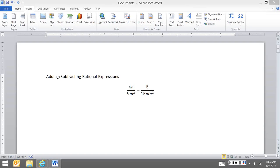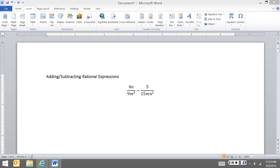This problem on adding and subtracting rational expressions, you can see we have 4n over 9m to the third minus 5 over 15mn squared.